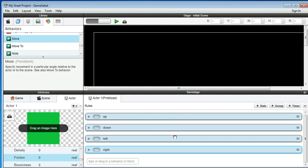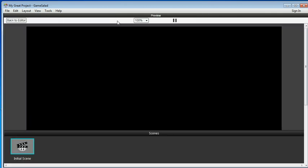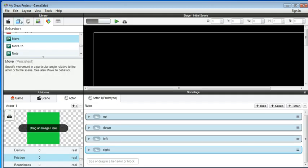Then you can go to test it. When you want to go to test it, you just go to this play button. Oh, I forgot one thing. We go back.